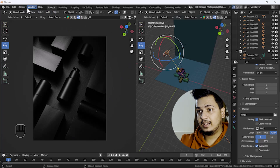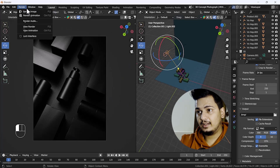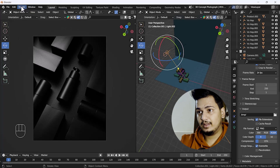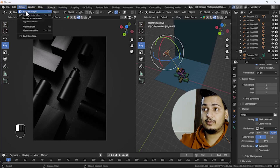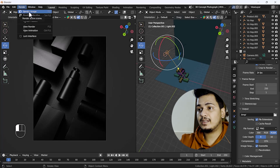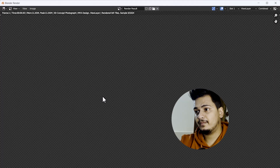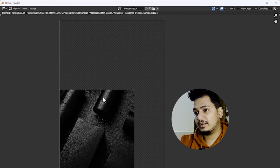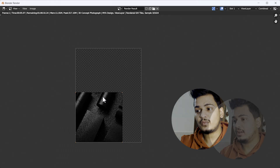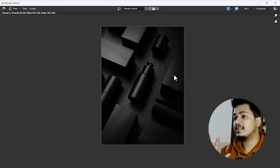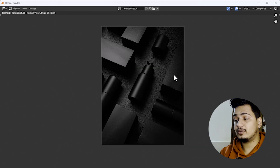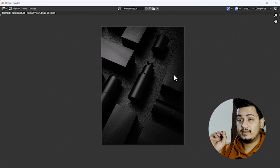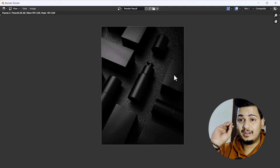If you need a single render from this camera angle, go to Render and click Render Image, or you can just press F12. Here we go — that looks awesome! This is our final render which looks nice.